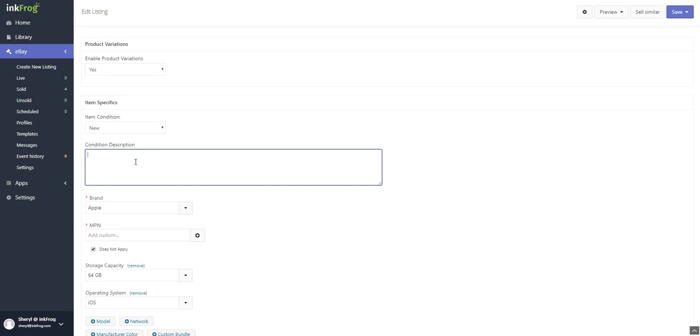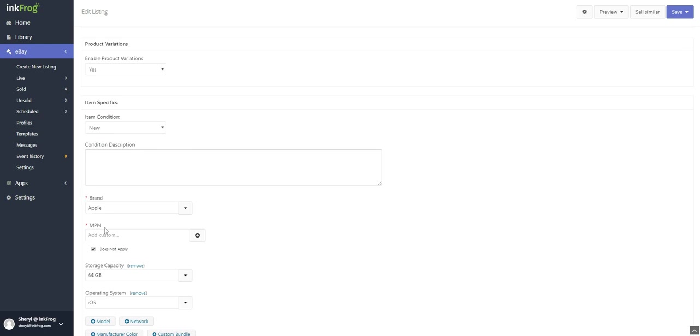Enter your condition description. This will only appear in your listings if a condition other than new is selected. Add any required item specifics; a red star on the listing page indicates if a field is required. Add any optional item specifics.